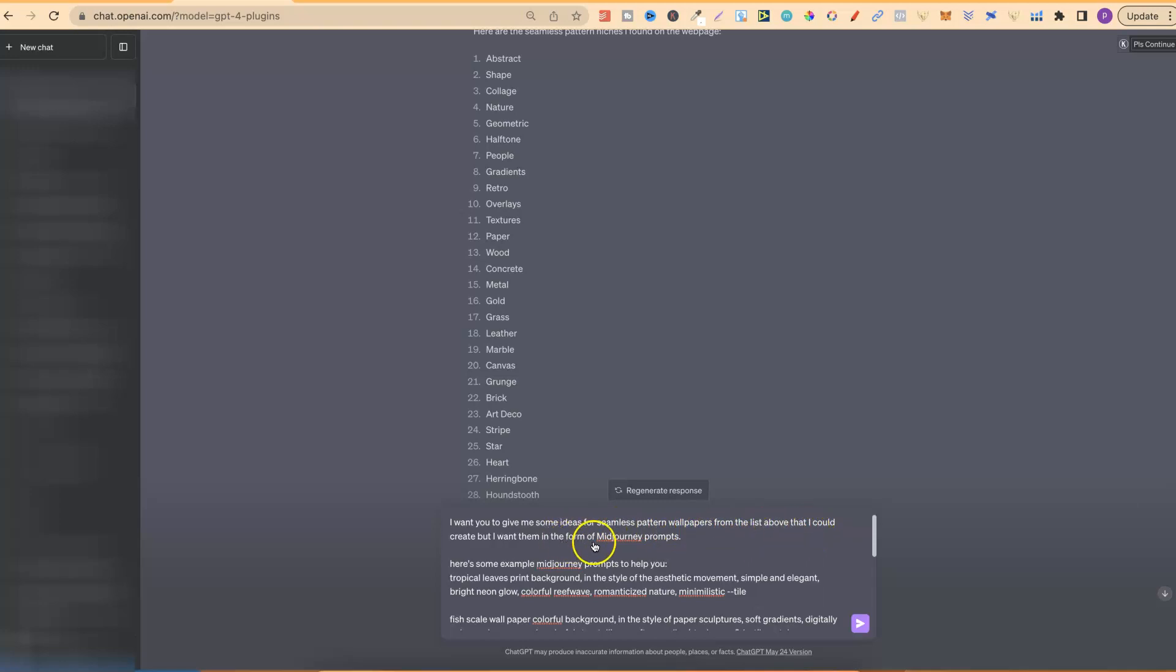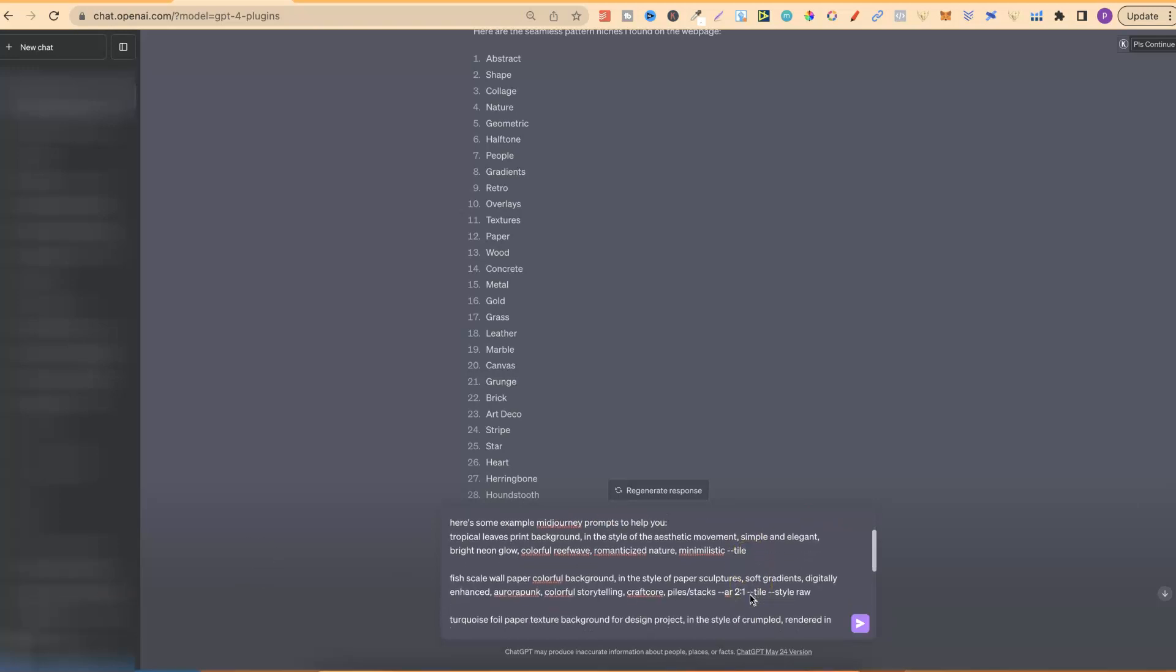Now, right here is a list of examples. So, it says, here's some example mid-journey prompts to help you. Now, all these are my prompts from over here.